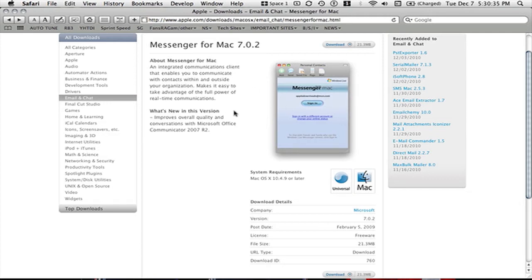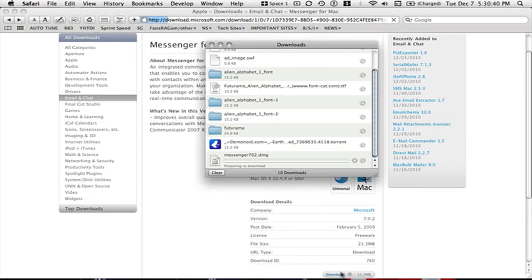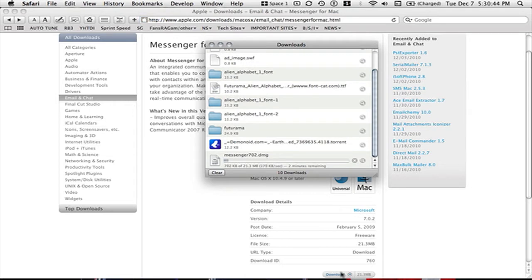So I will download it from Apple.com. Hit download and it says it will take 2 minutes for me. It's 21 megabytes so I'll be back in 2 minutes when it's about done.